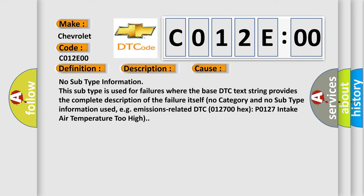No subtype information. This subtype is used for failures where the base DTC text string provides the complete description of the failure itself. No category and no subtype information used, e.g., emissions-related DTC 012700 HX P0127 intake air temperature too high.